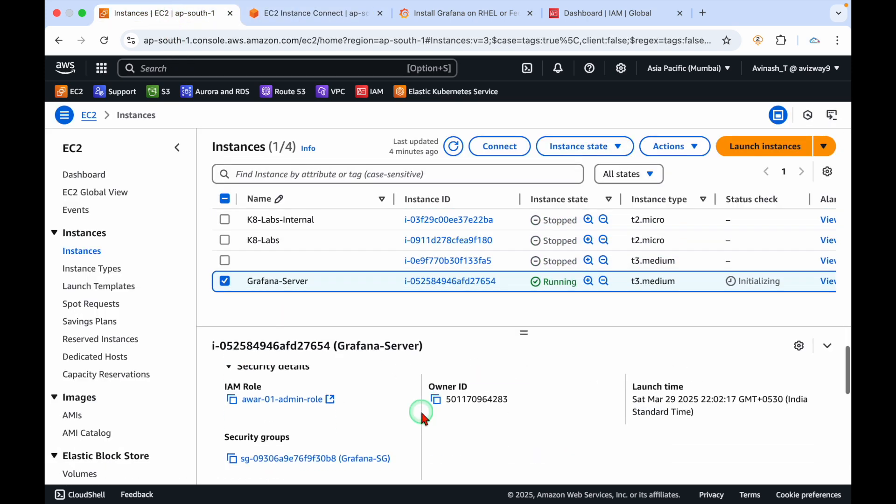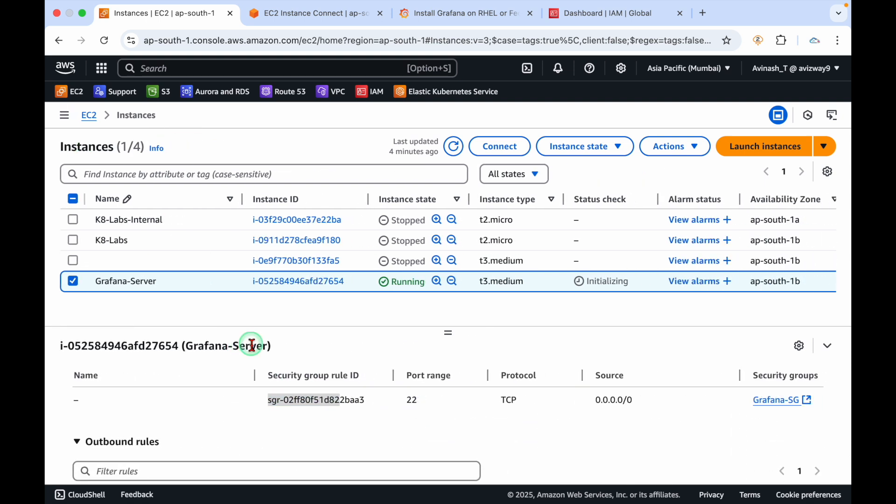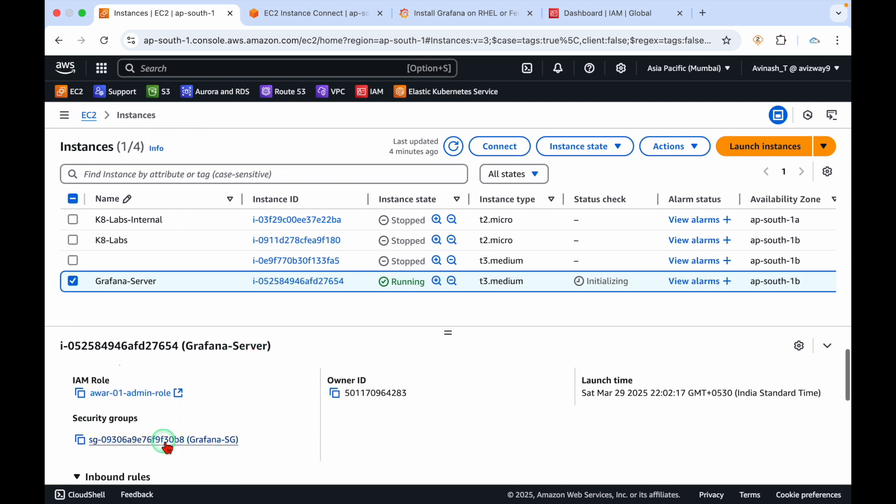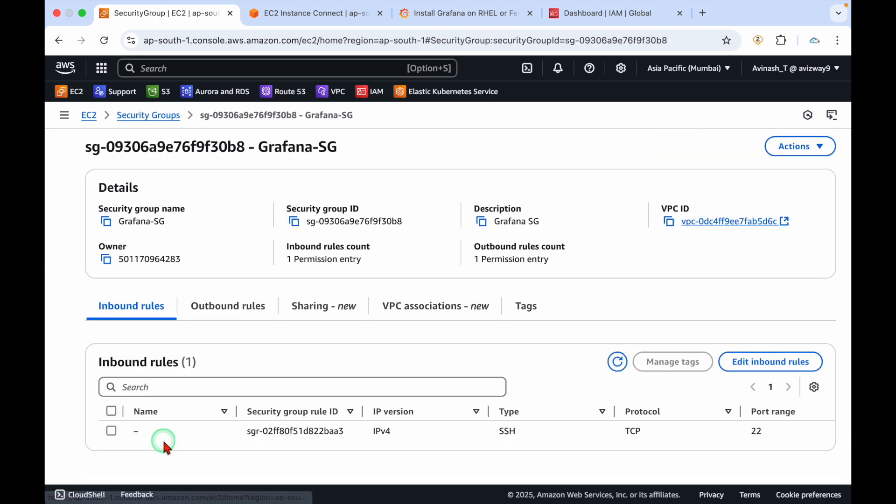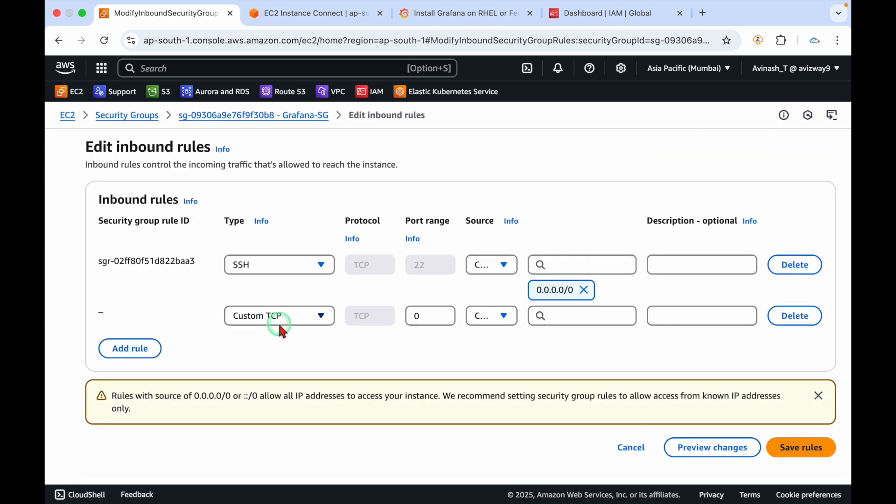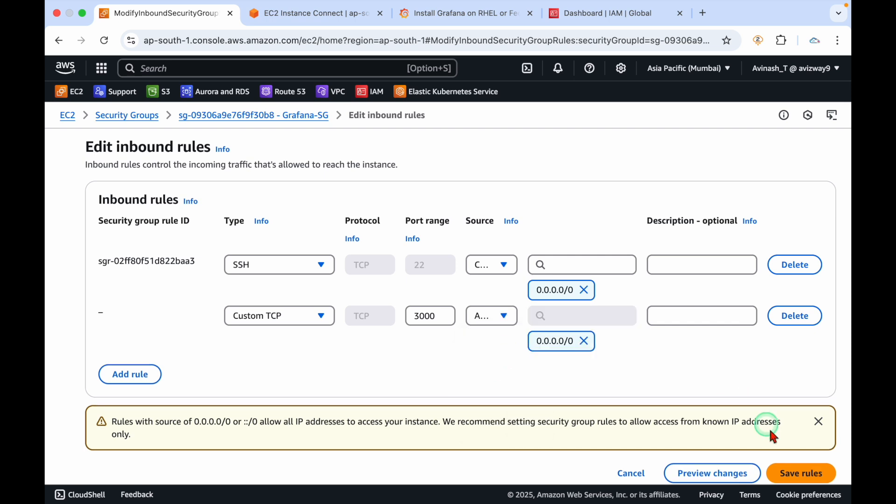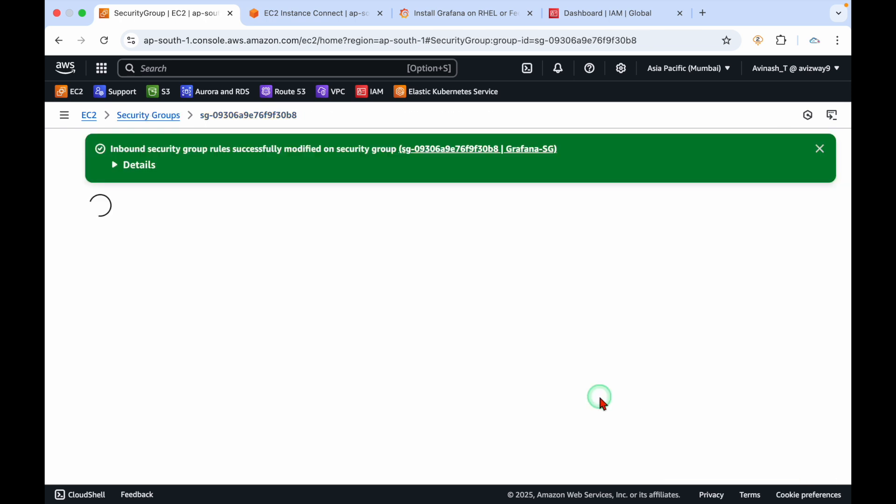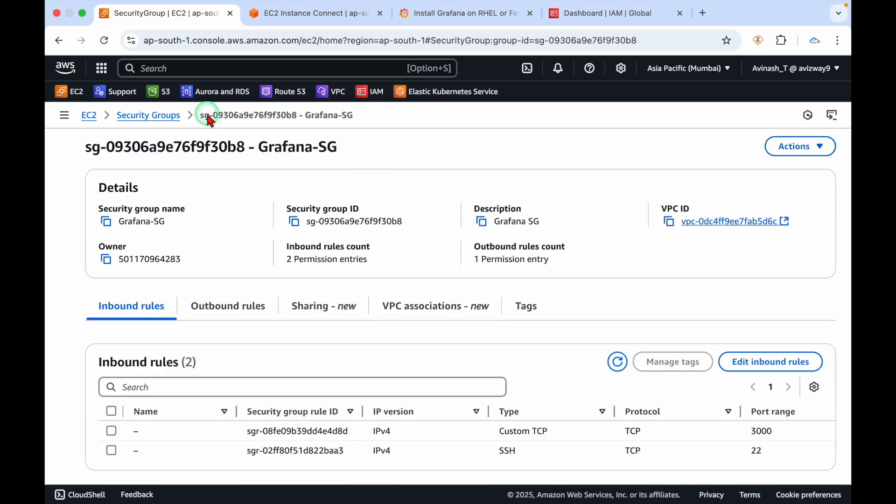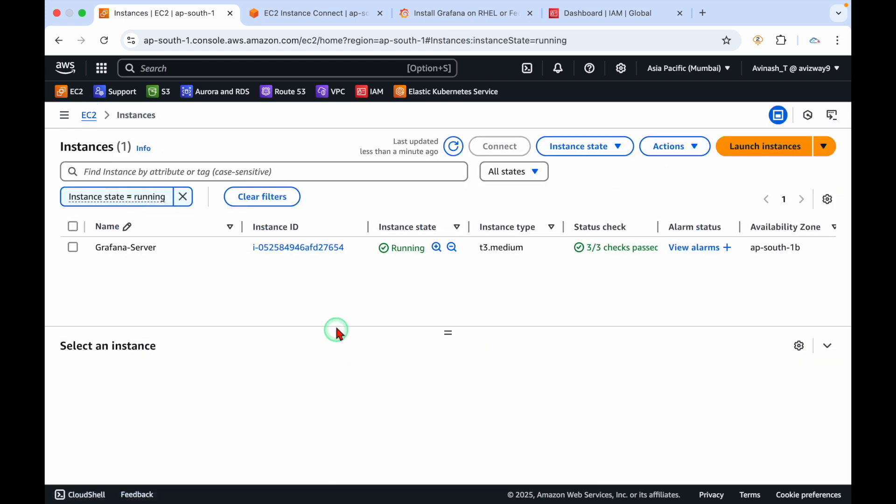Port number 3000 is not opened yet. Let's go to security group, edit inbound rules, add rule, custom port 3000. Open to anywhere or use my IP. Grab your EC2 instance public IP address.